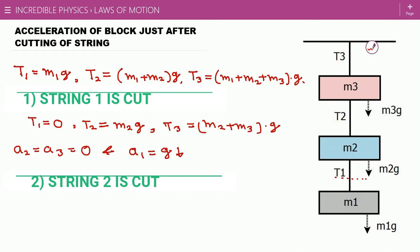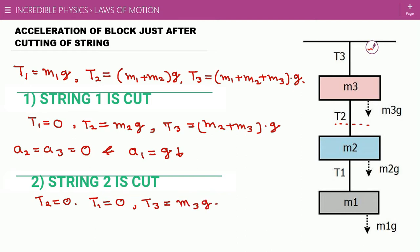Now we consider the second case in which string number two is cut. T2 becomes zero instantly, and other strings also change their forces instantly. The m1 and m2 block system is free to move under gravity with acceleration g, so T1 must also be zero — if T1 were not zero, m1 and m2 would have different accelerations. For m3, only m3g acts downward, balanced by T3, so T3 equals m3g. Therefore a1 equals a2 equals g downward, while a3 equals zero.